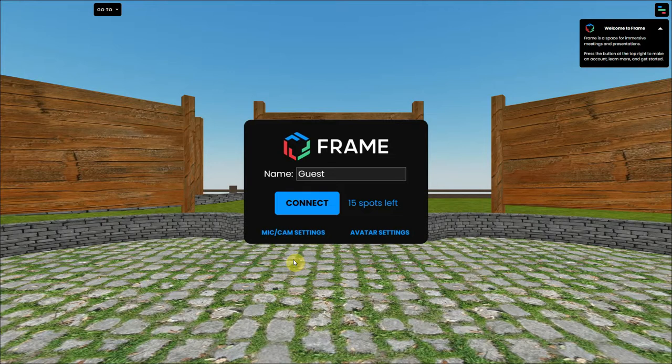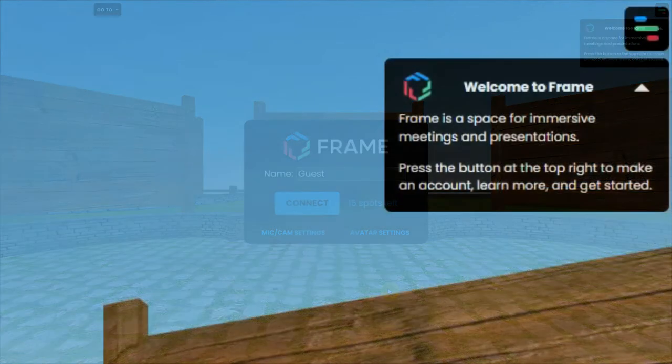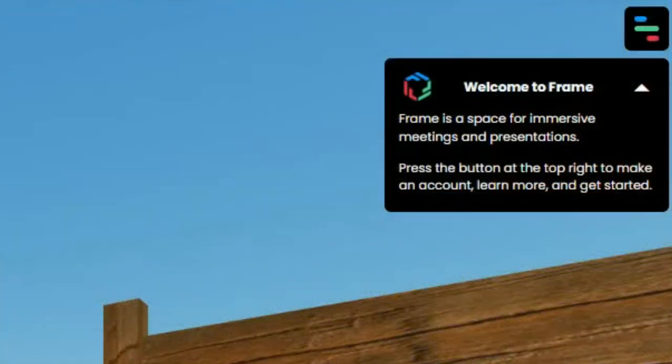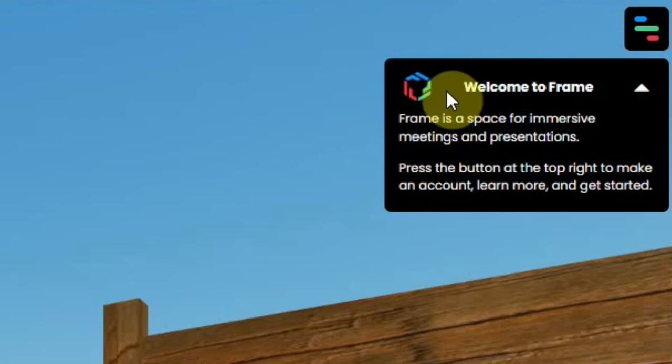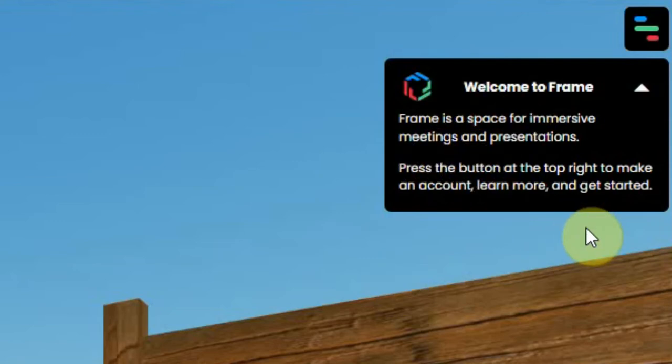So what should you do to create an account? When you arrive at the page where you can connect to the environment, you will see some information at the right top. It welcomes you to Frame.